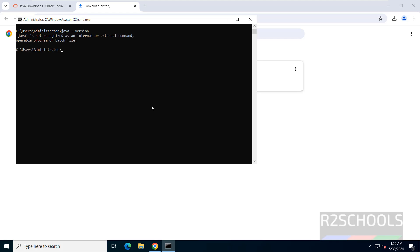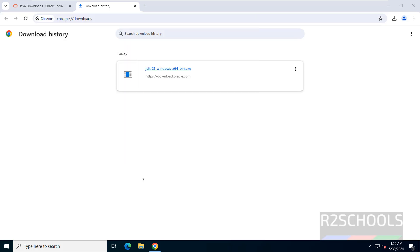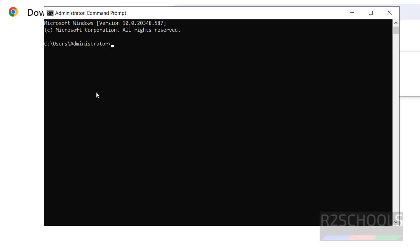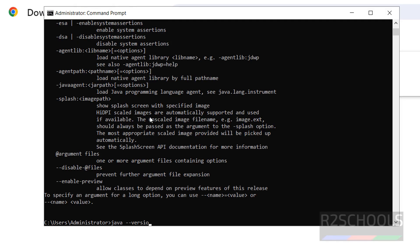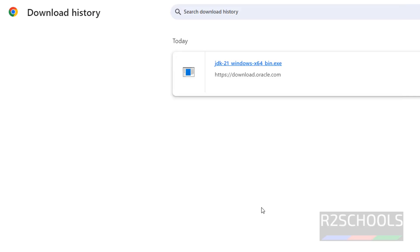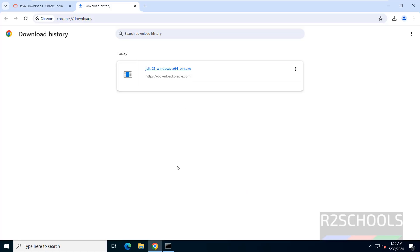Click Close. Now open Command Prompt and try running java -version. Initially no output appears. Open a new CMD window, type java --version, and we can see Java 21 is installed.